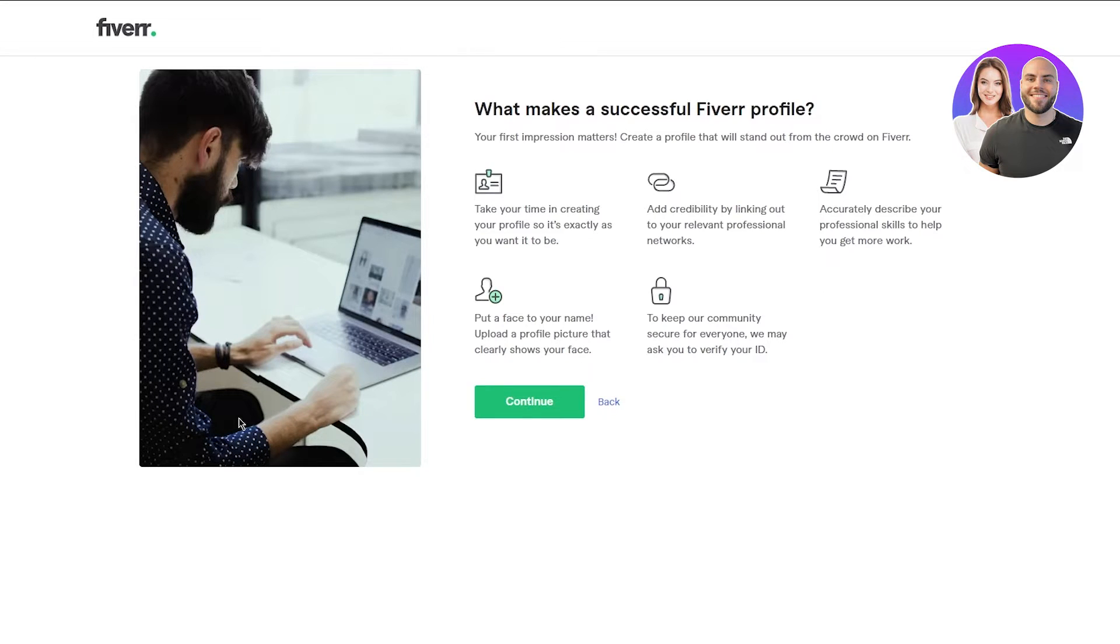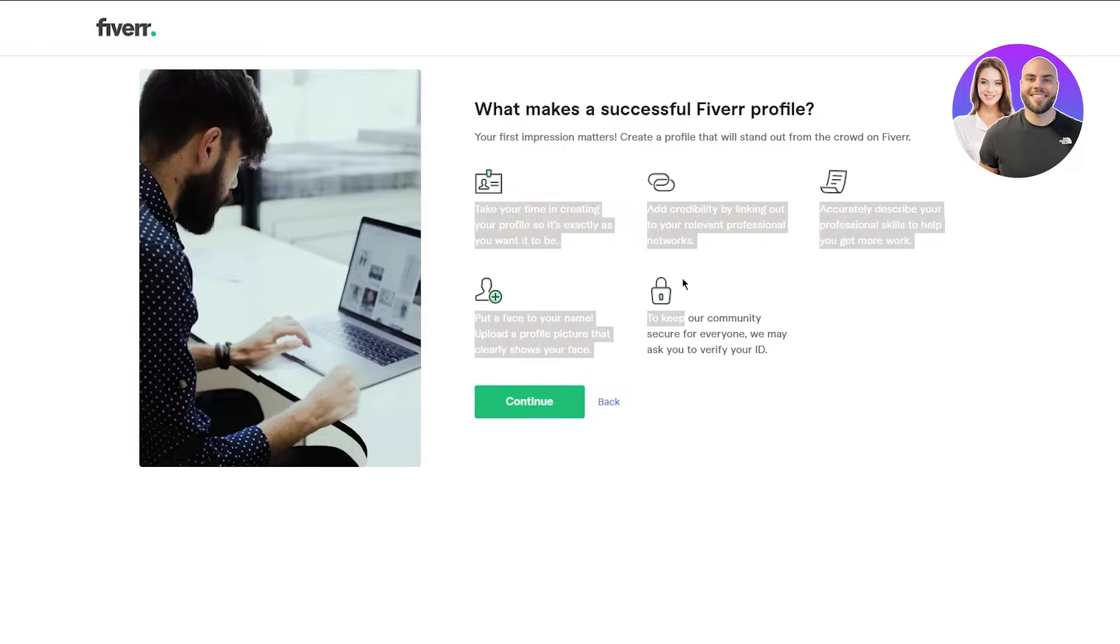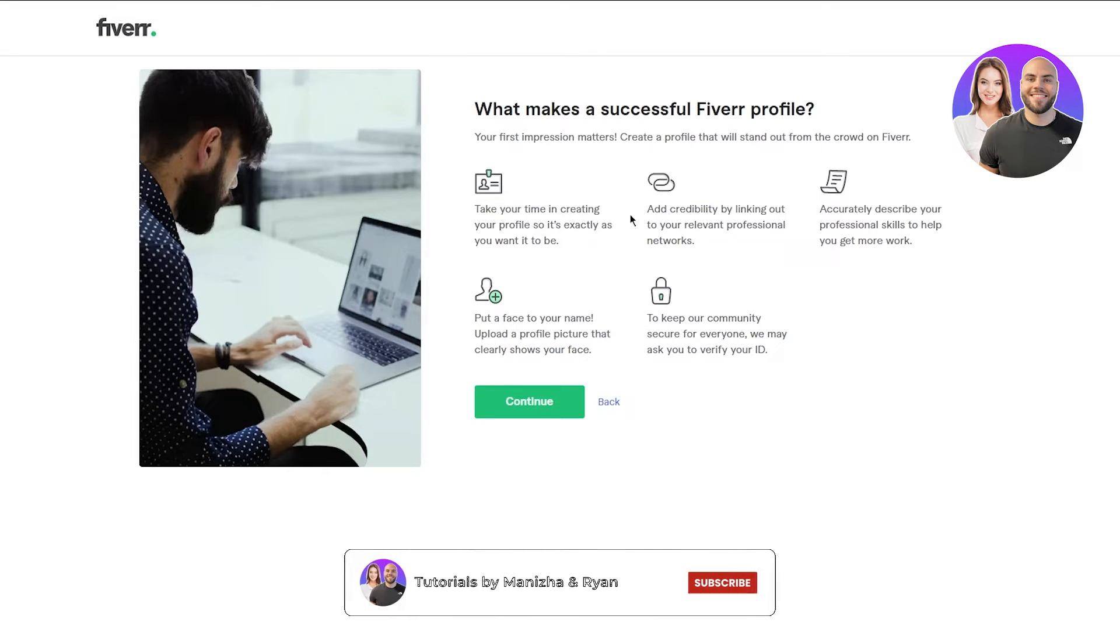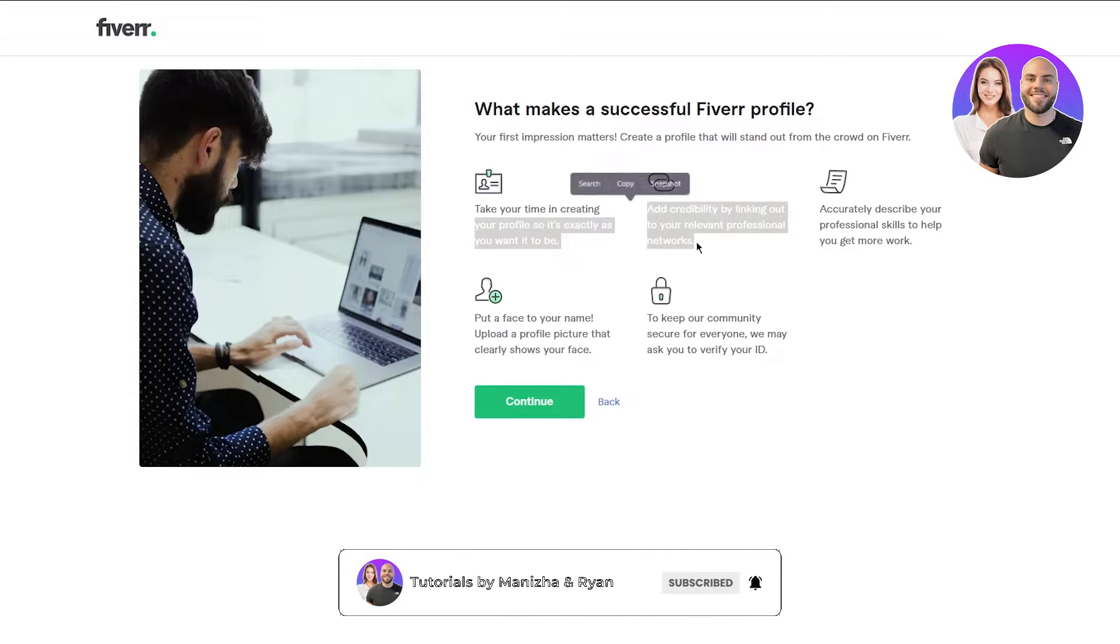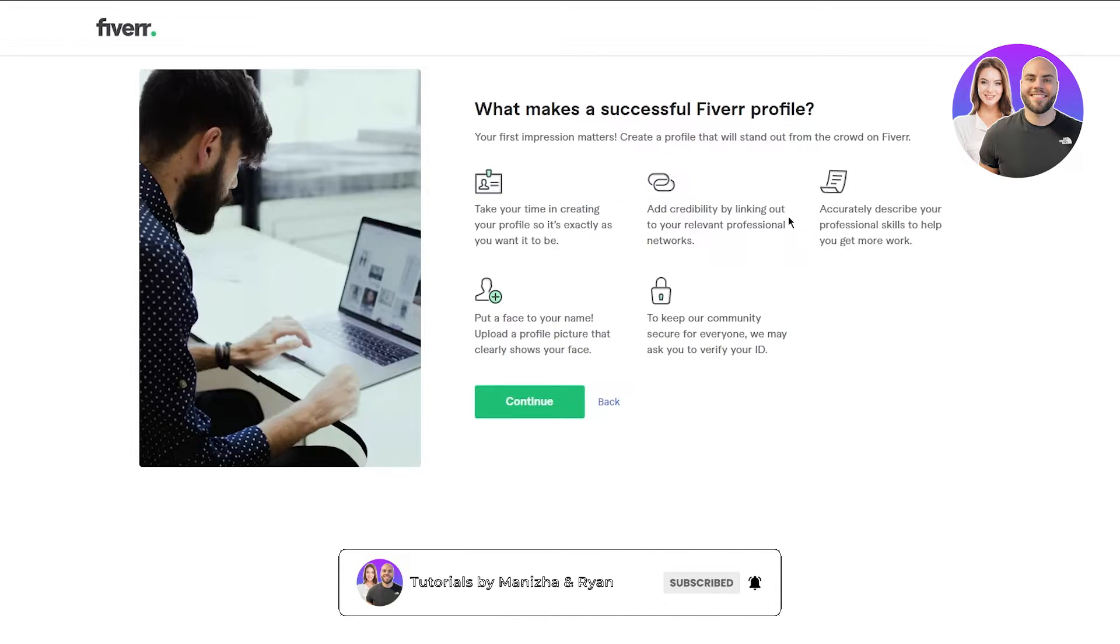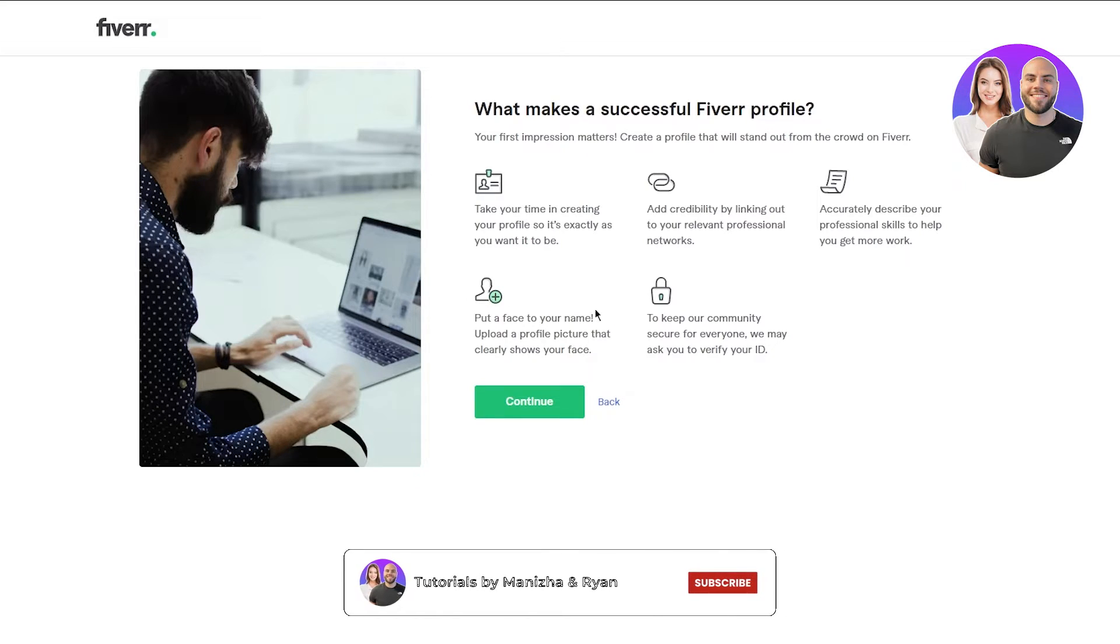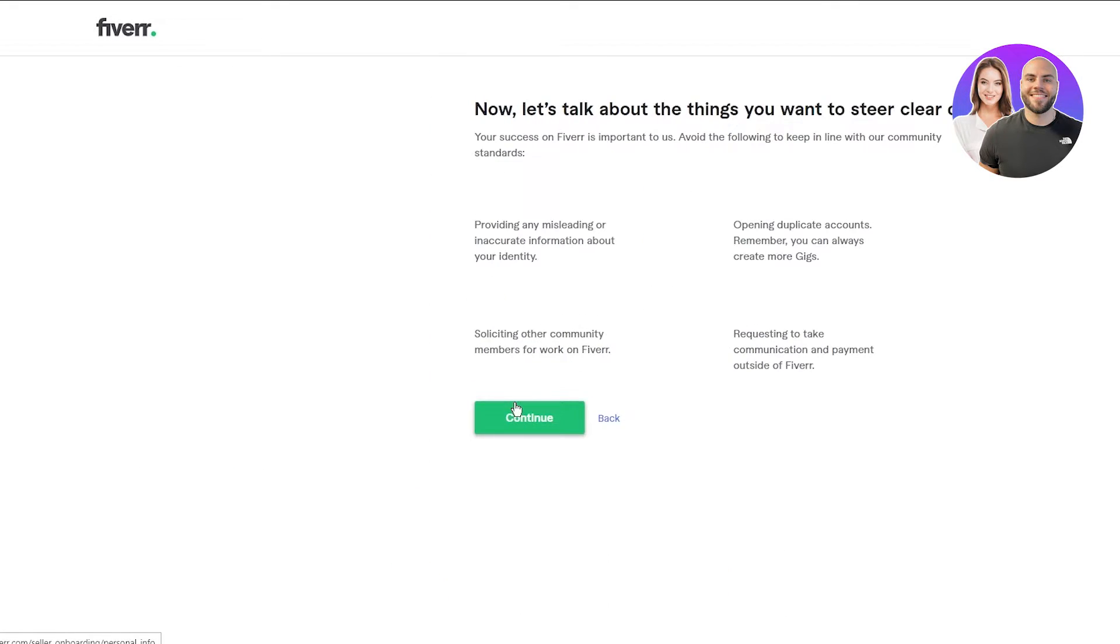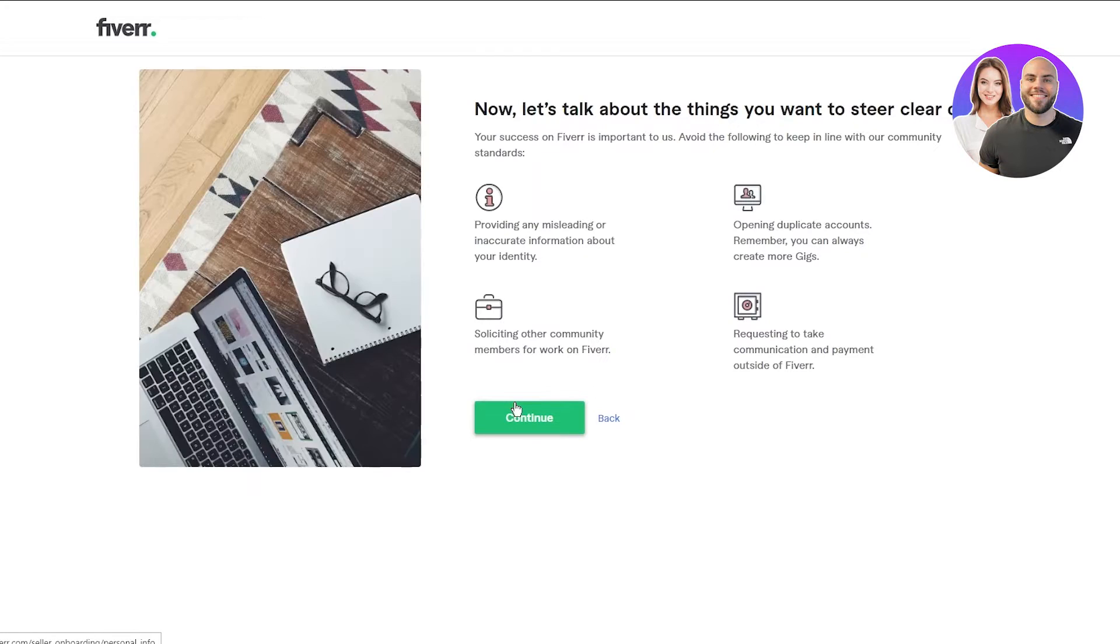What makes a successful Fiverr profile? Study all of this. Take your time in creating your profile. Add credibility. Accurately describe your skills. Put a face to your name. And to keep your community secure for everyone, we may ask you for your ID.